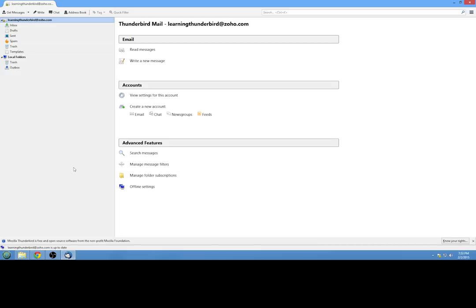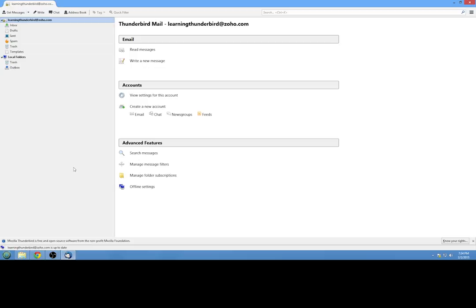That's a good question because if you look at the Thunderbird interface, it's really not obvious how you change your password. The reason for that is that Thunderbird is actually just a client. It doesn't actually hold the database where your passwords and usernames are stored. Those are located elsewhere. Thunderbird just connects to those servers in order to retrieve your email and bring them back to your computer.